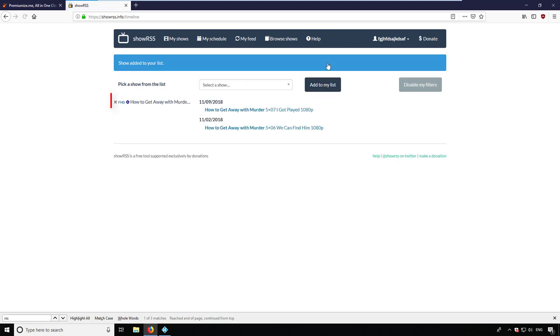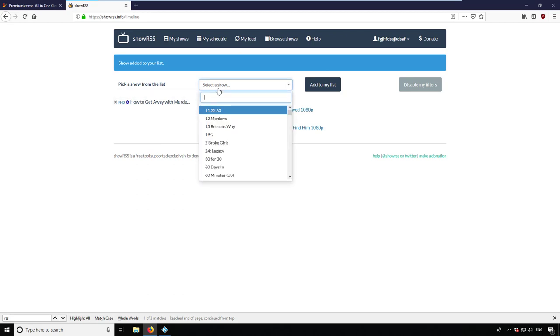As you can see, it is added in Full HD. I can also select several other shows like All American.